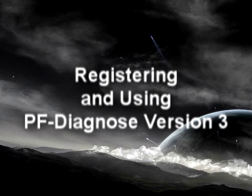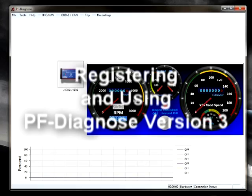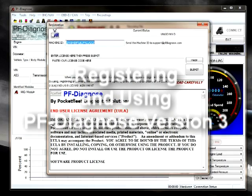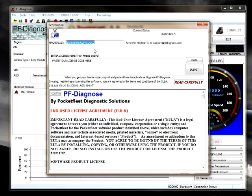Registering and using PF Diagnose version 3. When you first install PF Diagnose version 3, you will be presented with a registration screen if you have not previously registered.